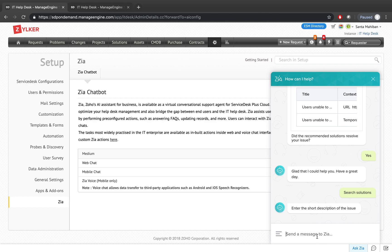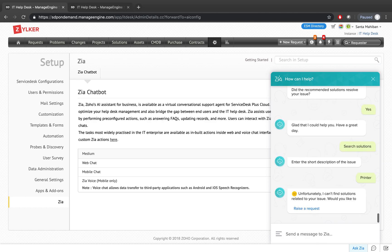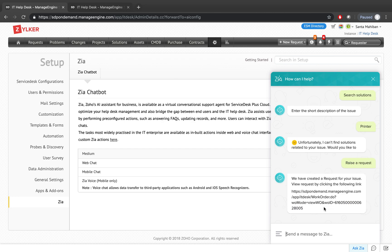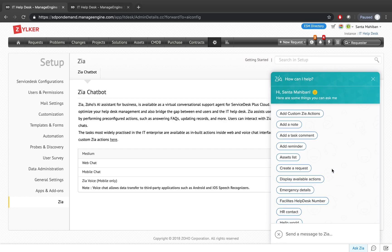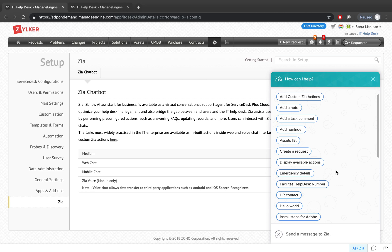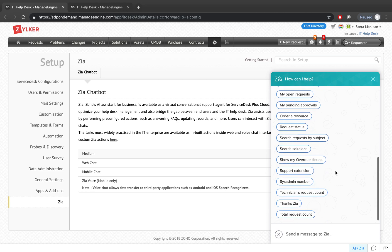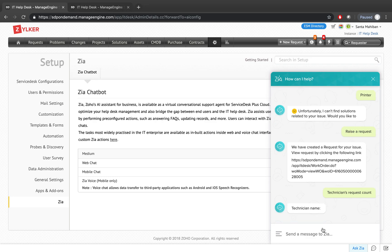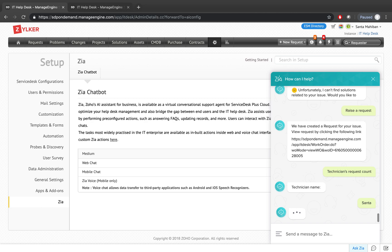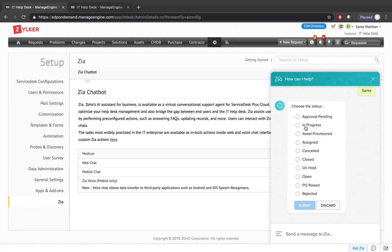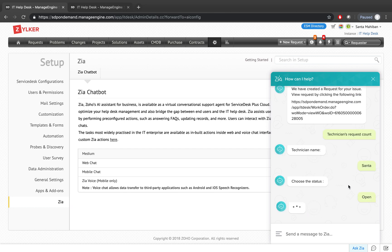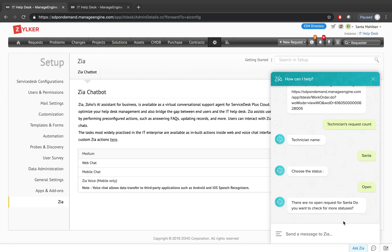Likewise, you can add notes and add tasks to a request in the application. You can also get a request count — for example, I want Santa's request count, and Zia will ask what status you want to retrieve the count for. I'll say I want all open requests for Santa, and it says there are about three open requests. Zia also asks if you want to check for more statuses.